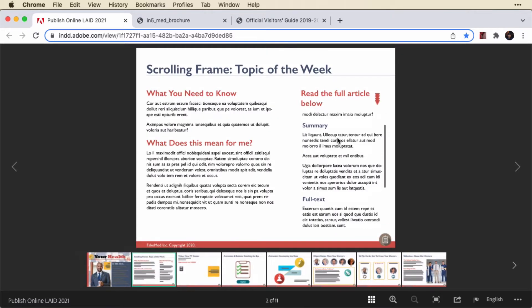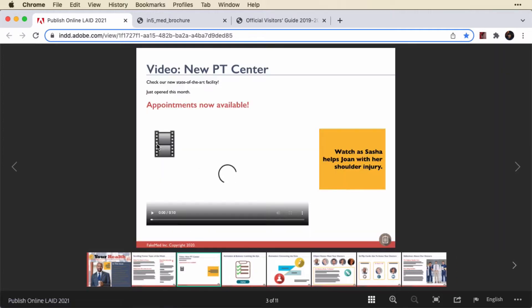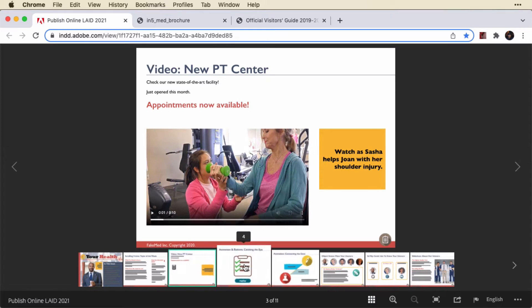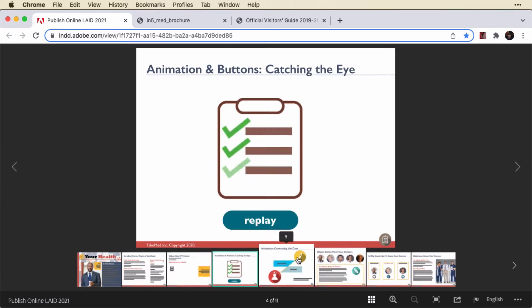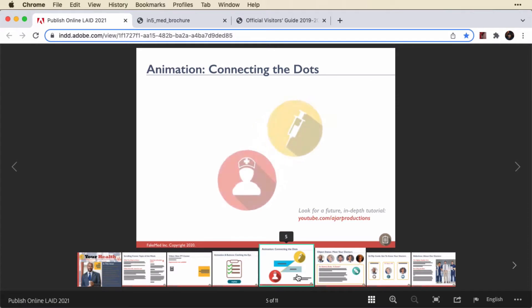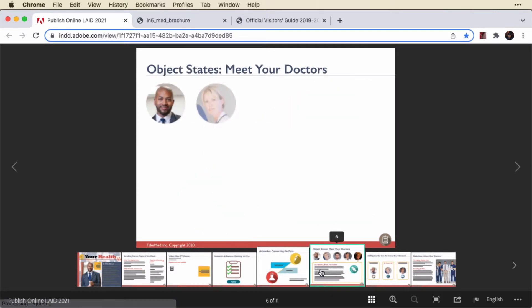The scrolling frames extension works in here. This is an added extension that we offer free from Jar. The video works but it doesn't have the proper thumbnail, so that's a little bit odd. The animation works and interactivity works. So those things we created in InDesign work in Publish Online.